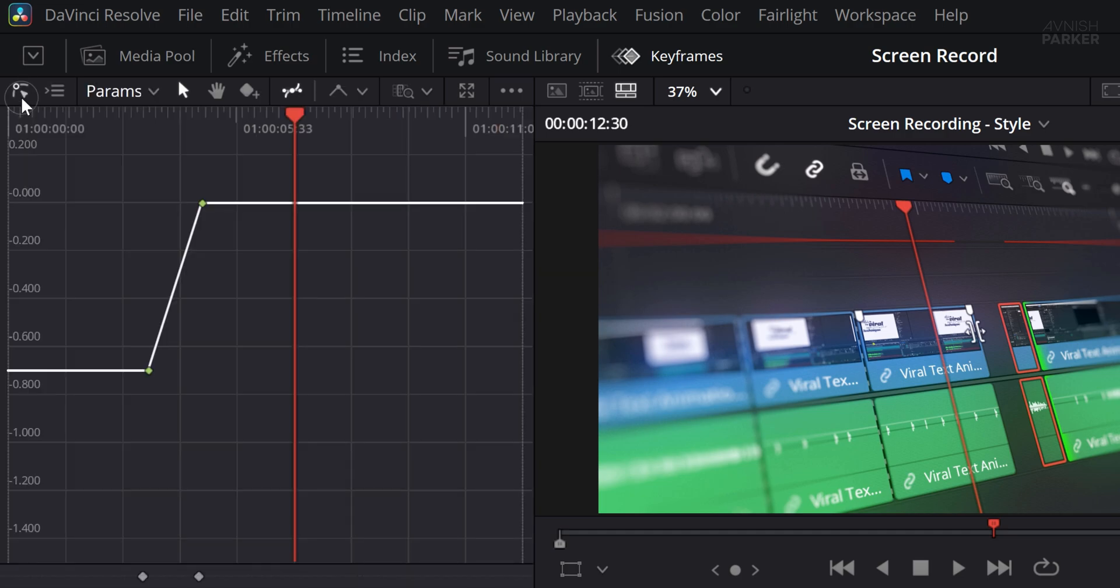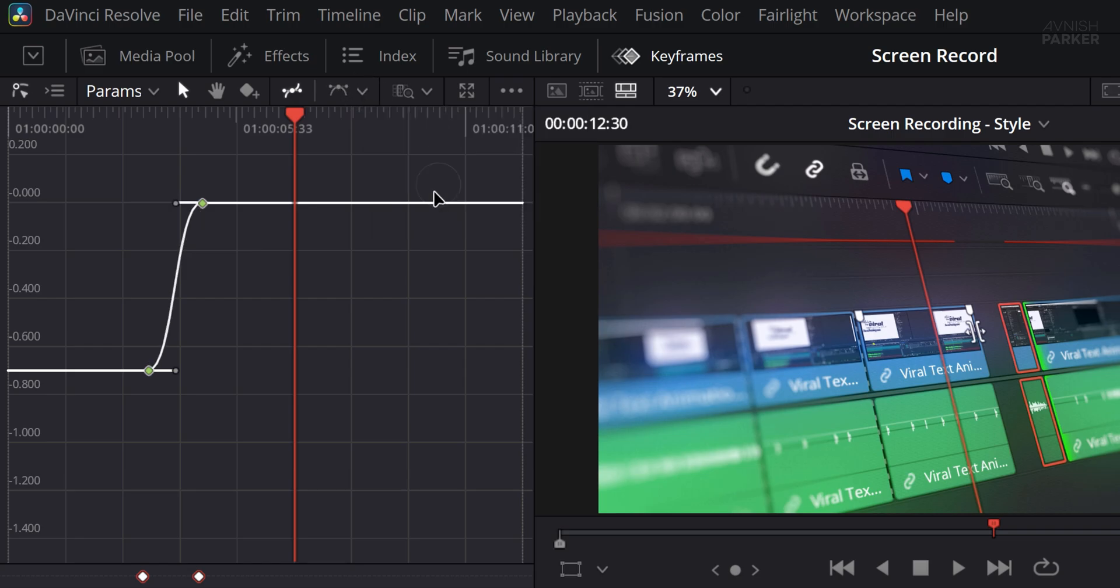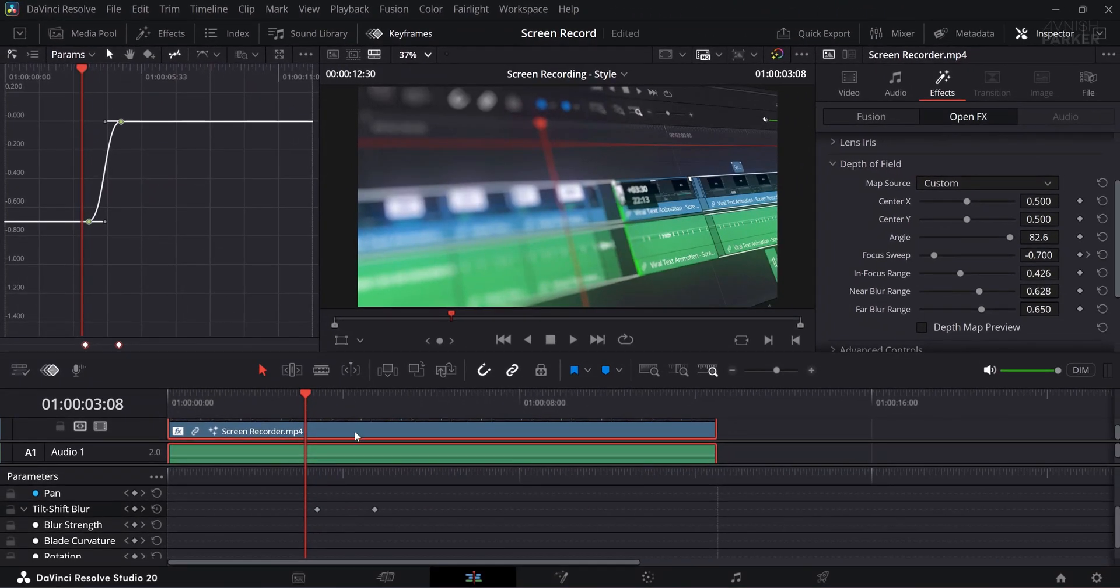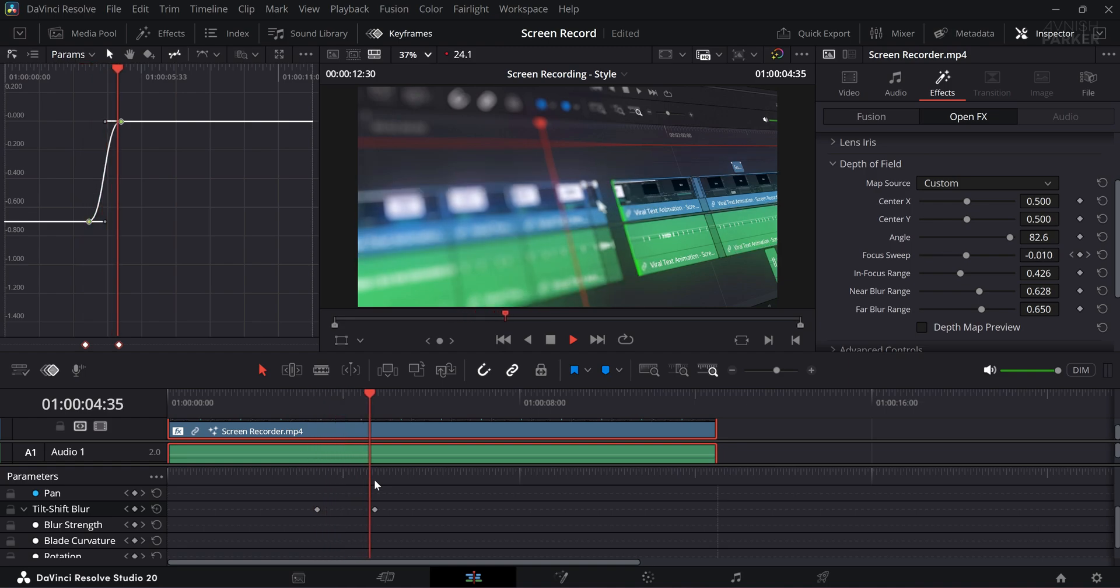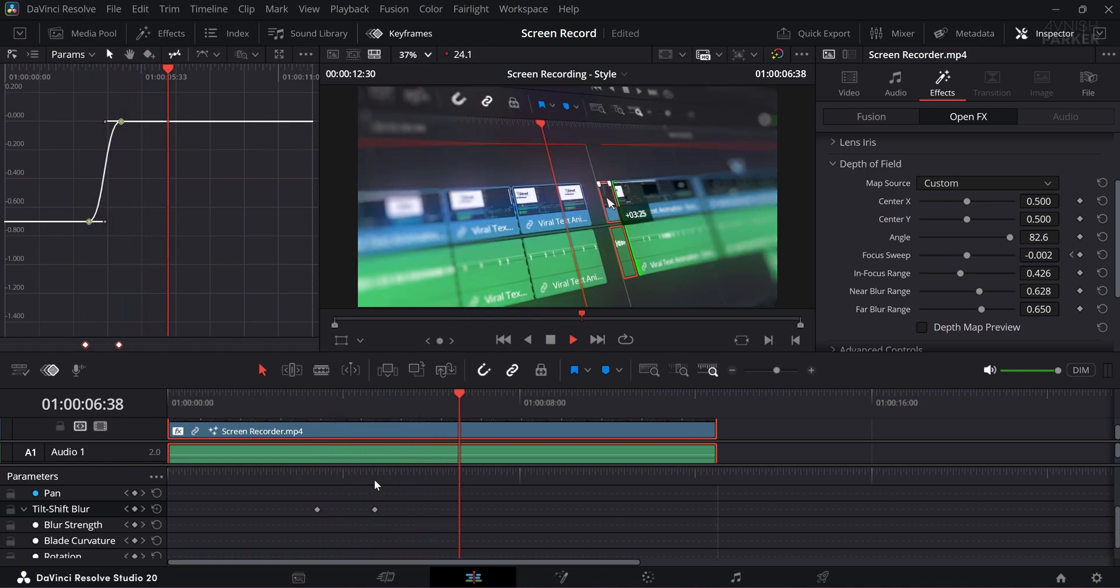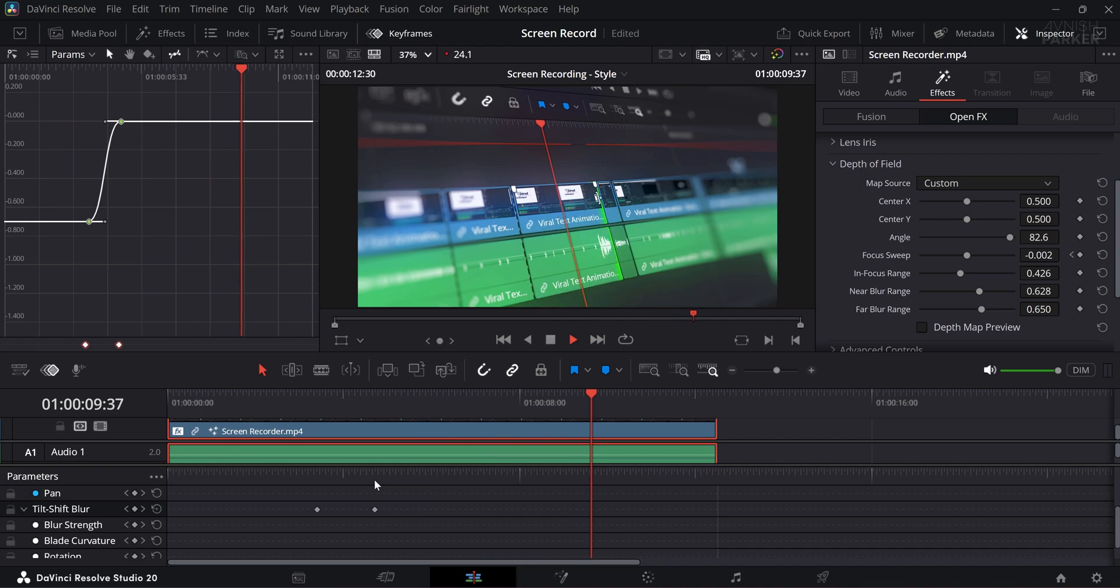Now click on the curve icon to activate it, then open the spline panel. Select the curve that represents your keyframes and make them easy-ease by clicking on the icon here. This will give your animation a much smoother and more professional in and out motion, making the Focus Sweep feel more cinematic. Great.